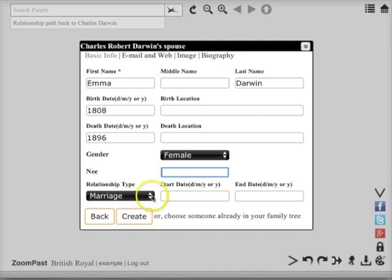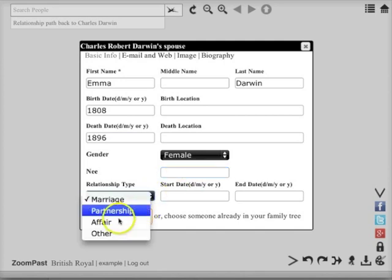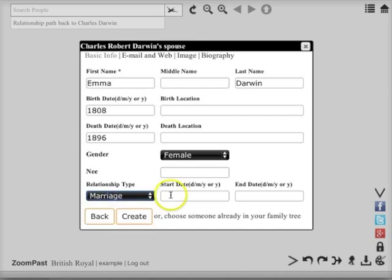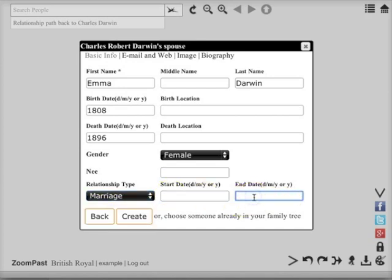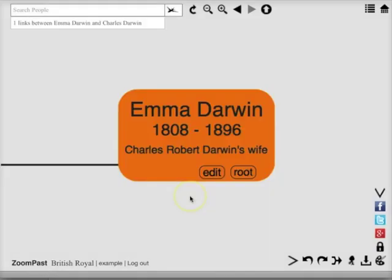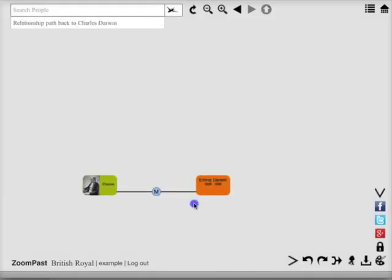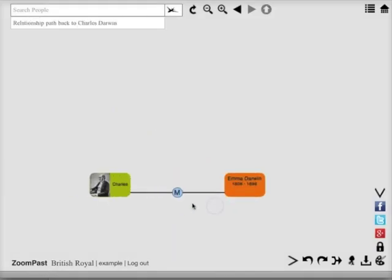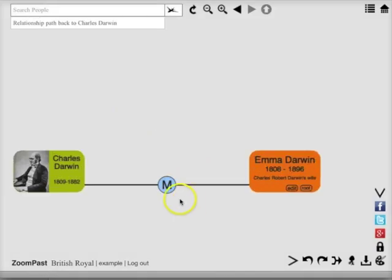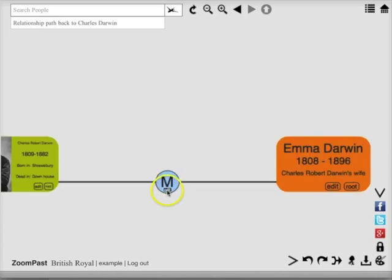You can also select the relationship type, and you can enter a start date, or if there was divorce, you can enter an end date as well. Press create. Emma Darwin is now on the tree along with Charles Darwin, and there is a marriage node in between.